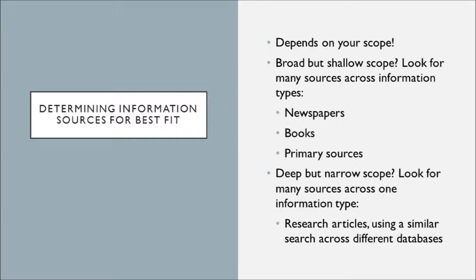Fun thing about databases, not every single database has everything in it. And we'll talk about this a little bit later in class, but just know that one reason you would want to search across many different databases, and not just in the library's catalog, is not every database has the same stuff.